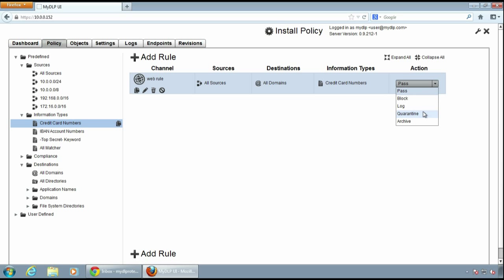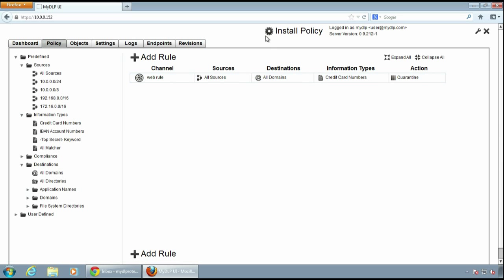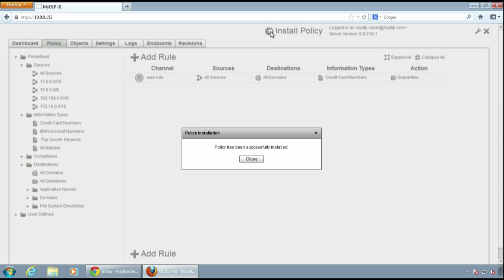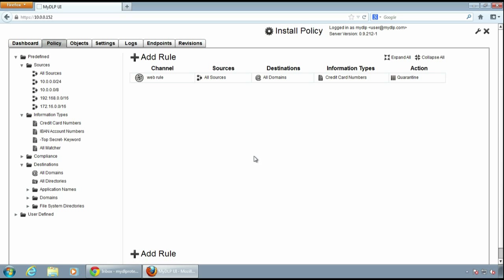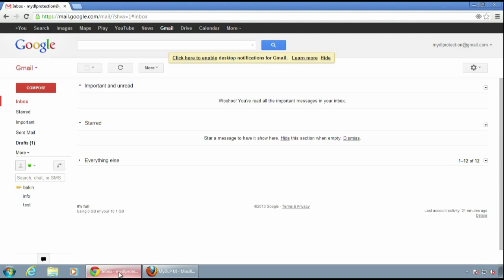This rule will affect all credit card numbers coming from all sources and going to all domains. And all web requests matching these constraints will be quarantined.